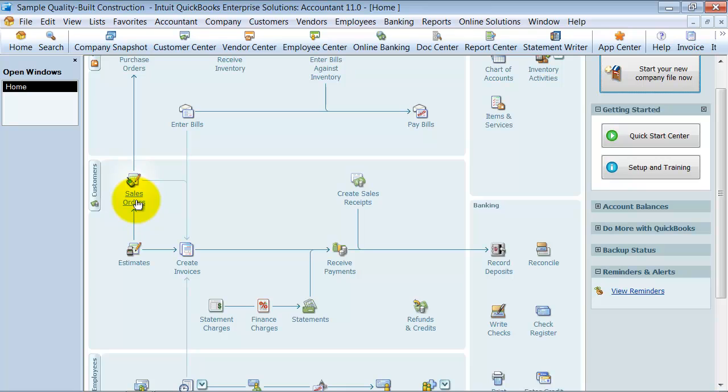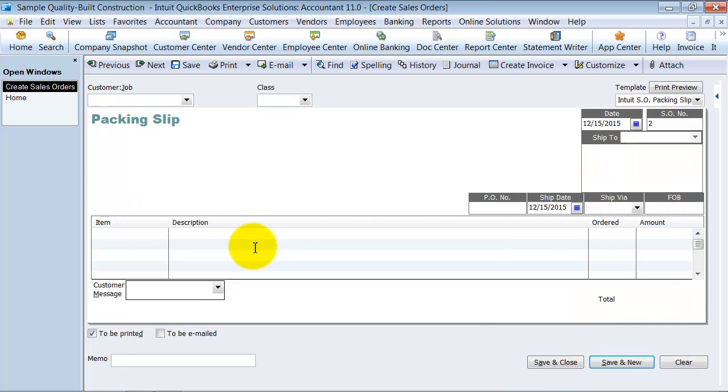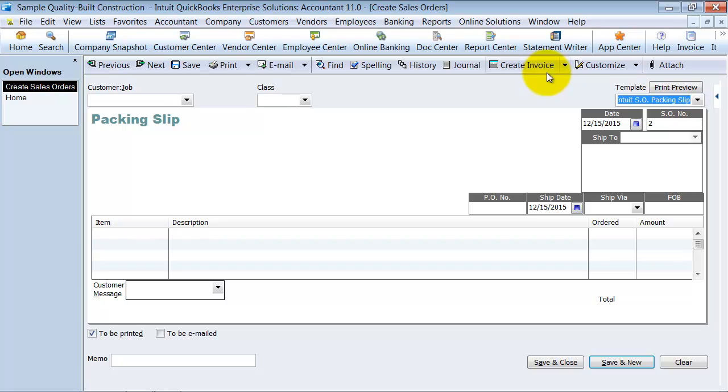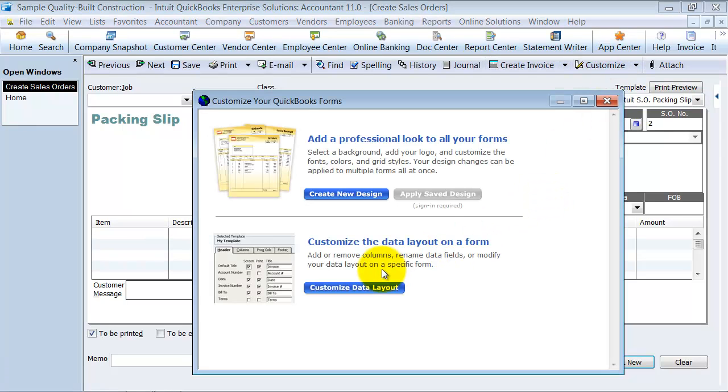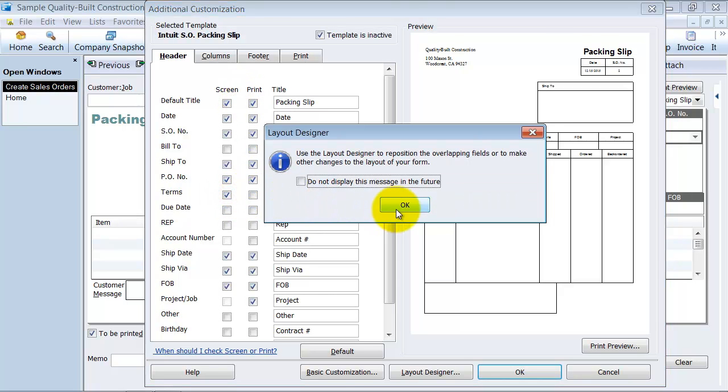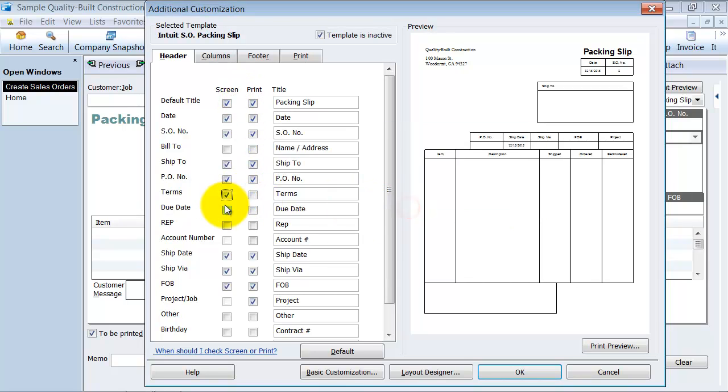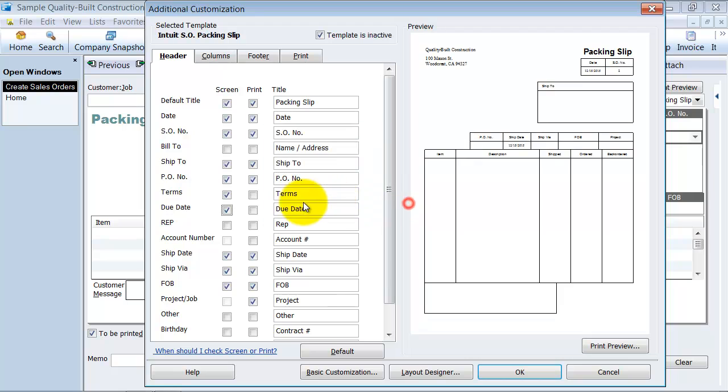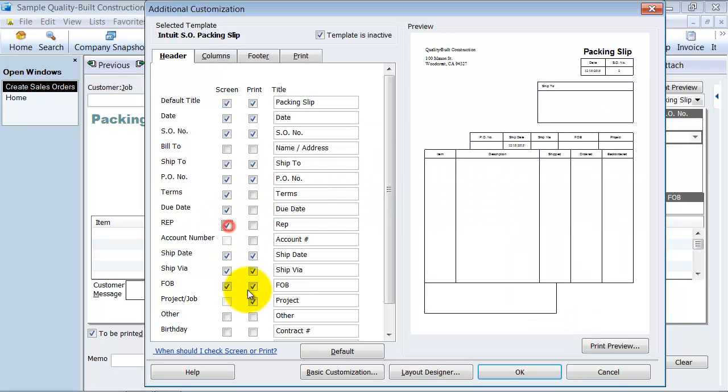All right, so we're going to go ahead and just create a sales order. And we're going to take a look at the customizations that are available here first. Add a couple things here. So we're going to add some terms and we're going to add some due date and we're going to add a rep.